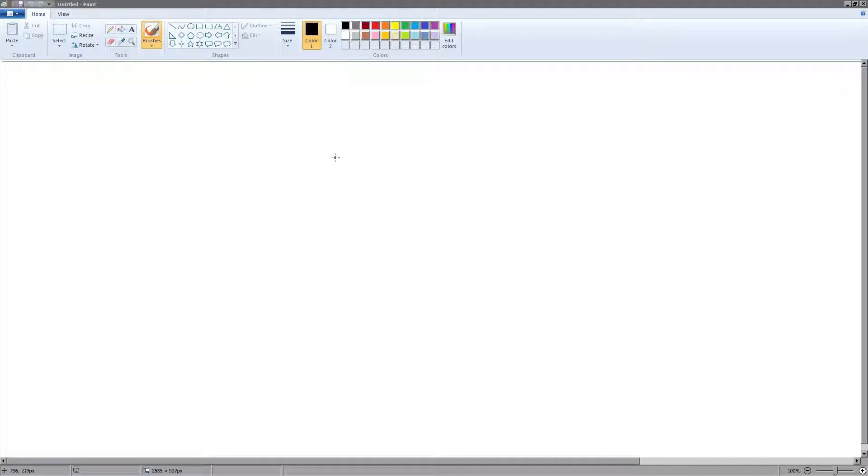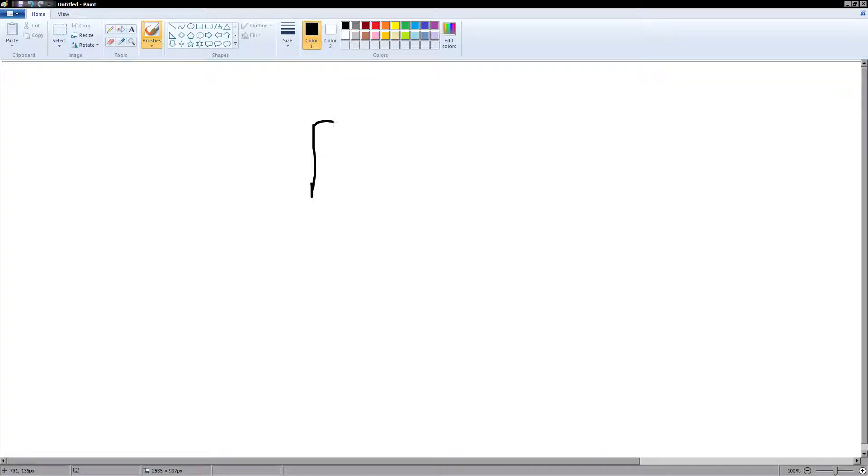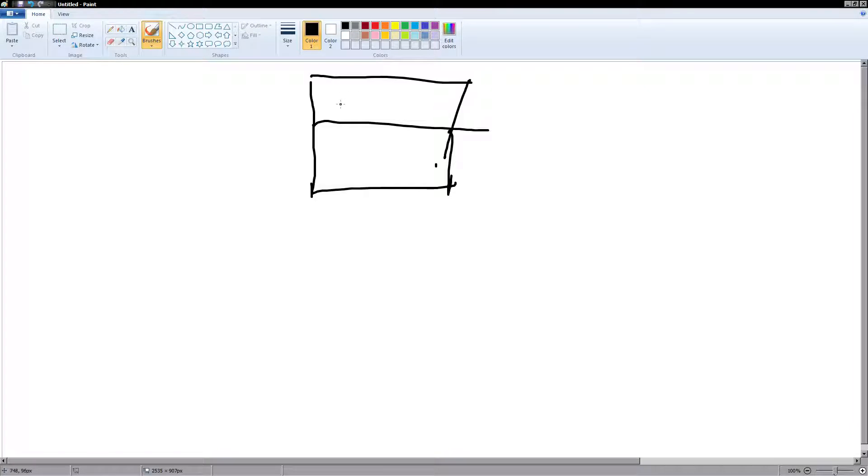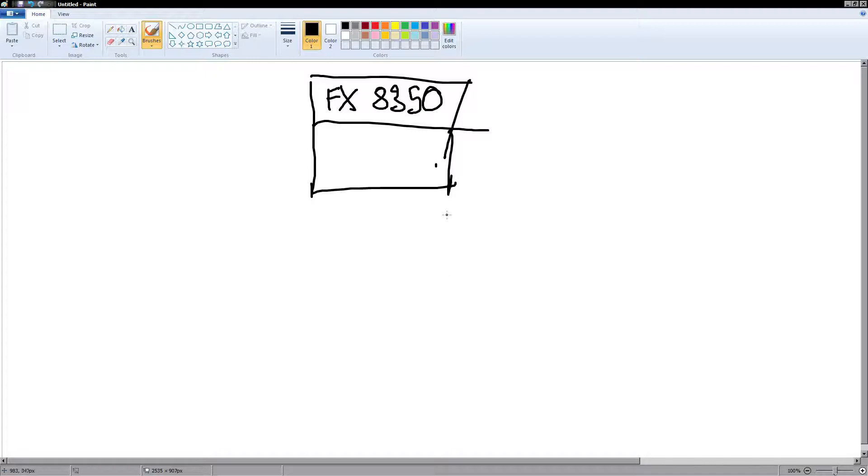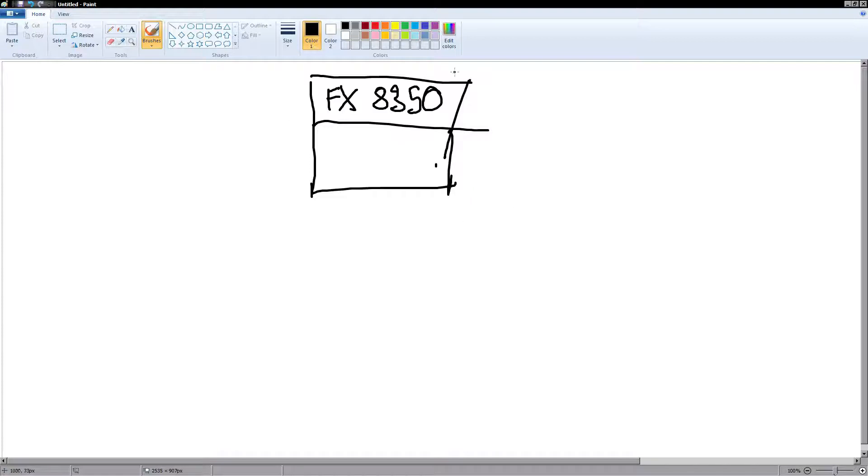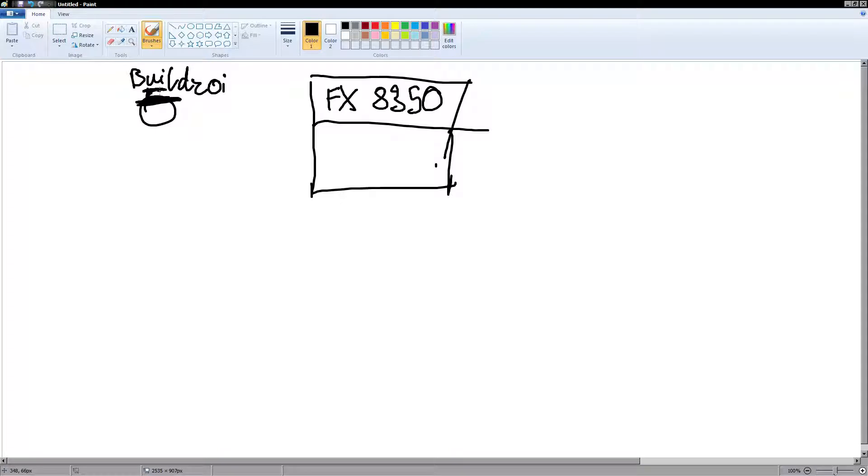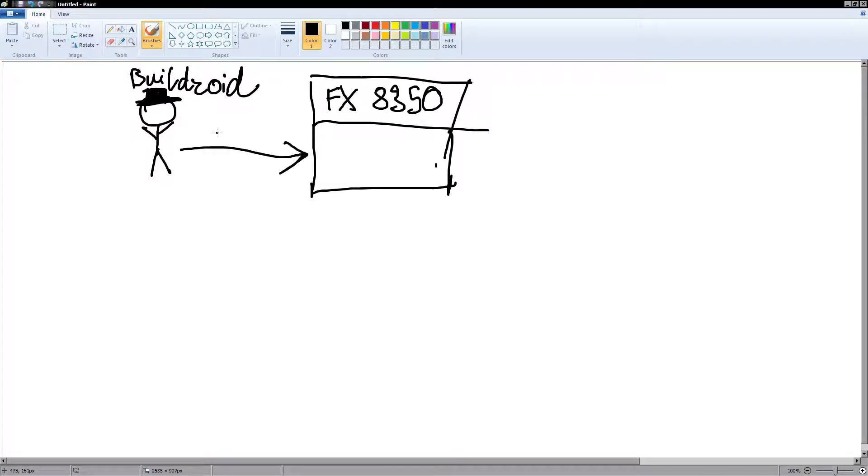We have a company. Well, no, we don't. I have a company. This company is FX-8350. The company FX-8350 does a lot of math. Their job is to do math. FX-8350 has an owner. This owner's name is Buildzoid. Alright. He has a hat, because he's an owner. There we go. And this is mine.